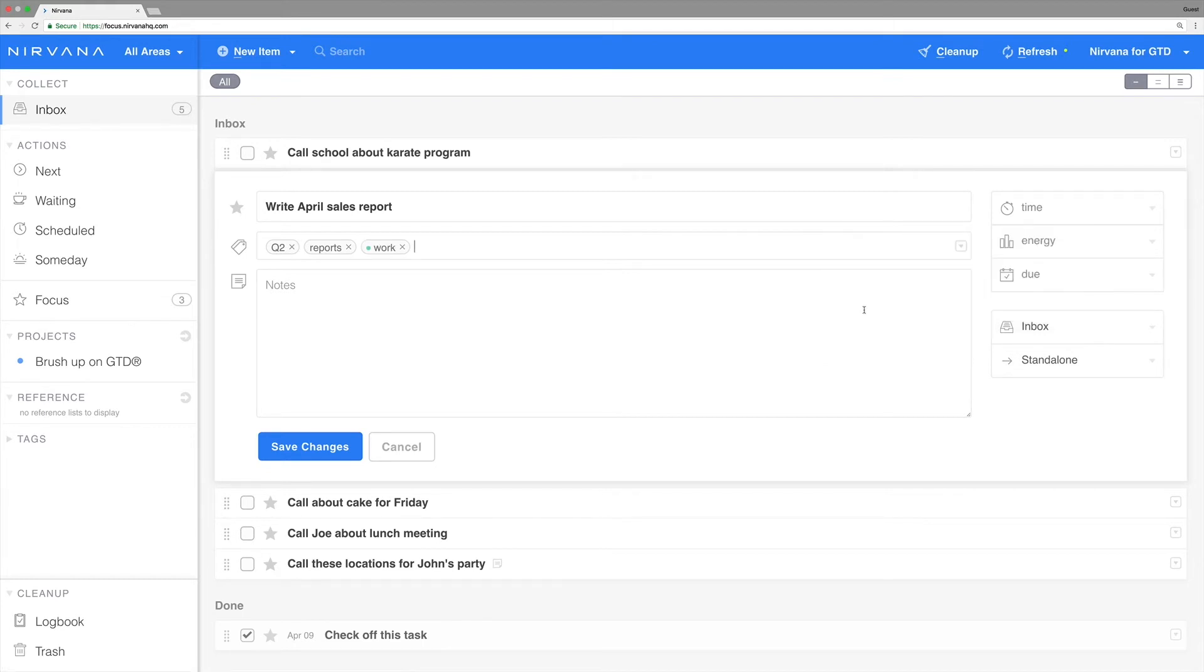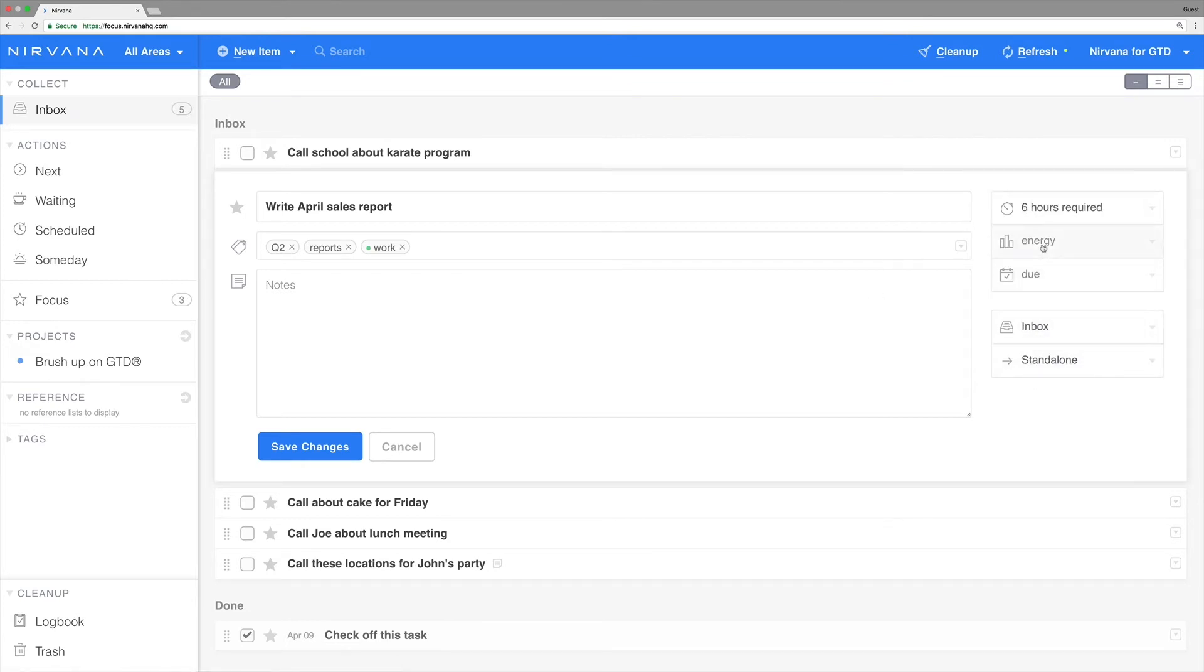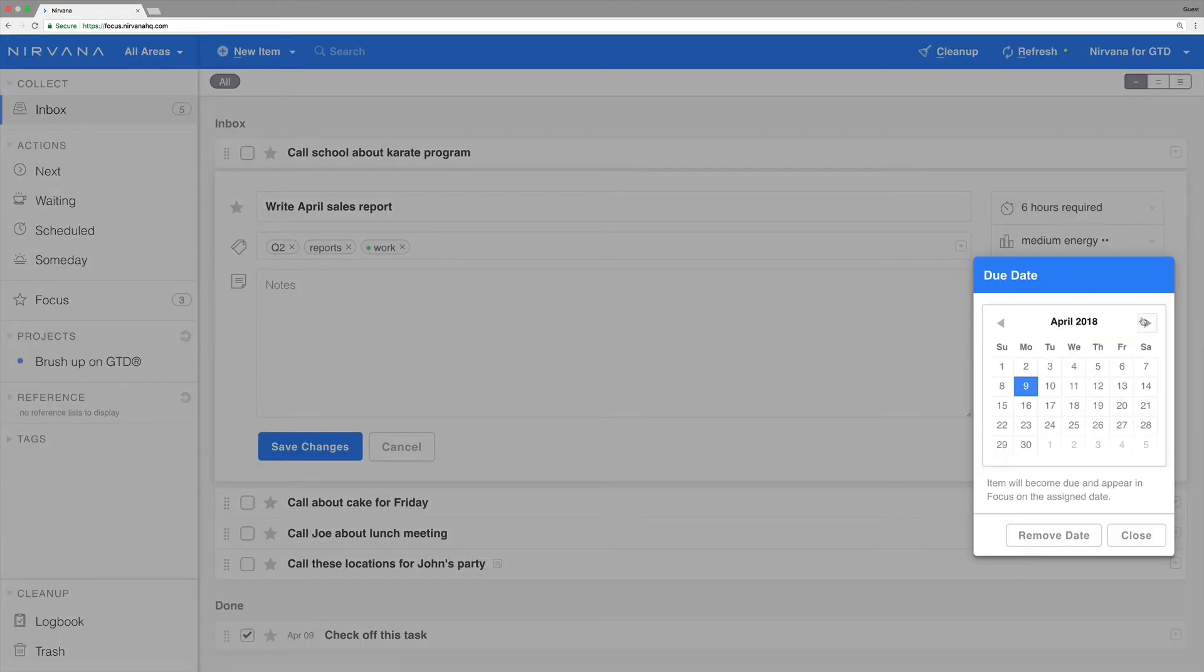You can also attach attributes to your actions, including time, energy, and due dates. Let's imagine this report takes six hours, a high level of energy, and that it will be due on May 10th.